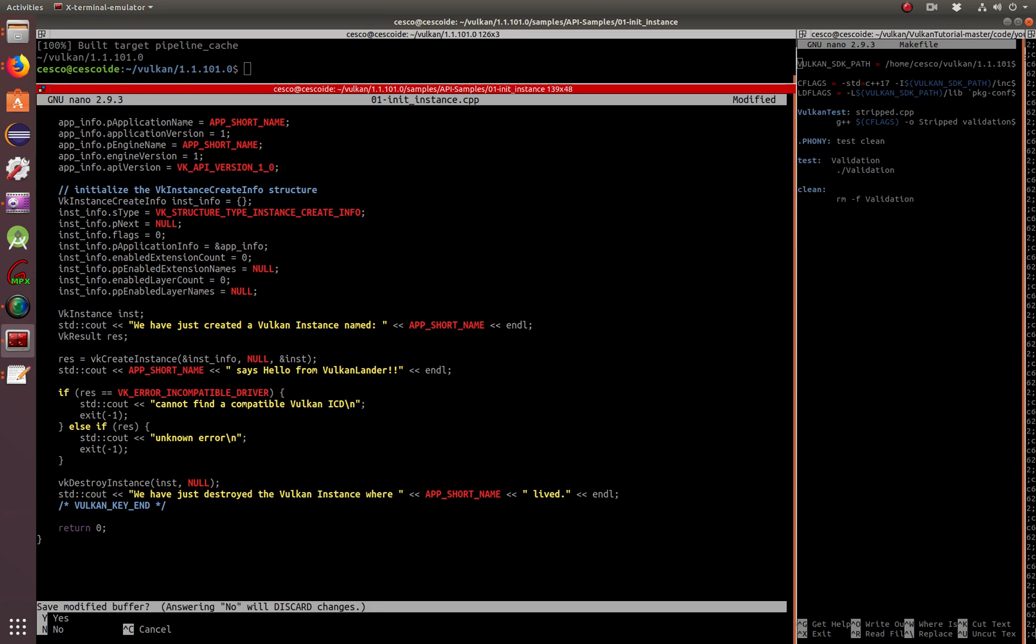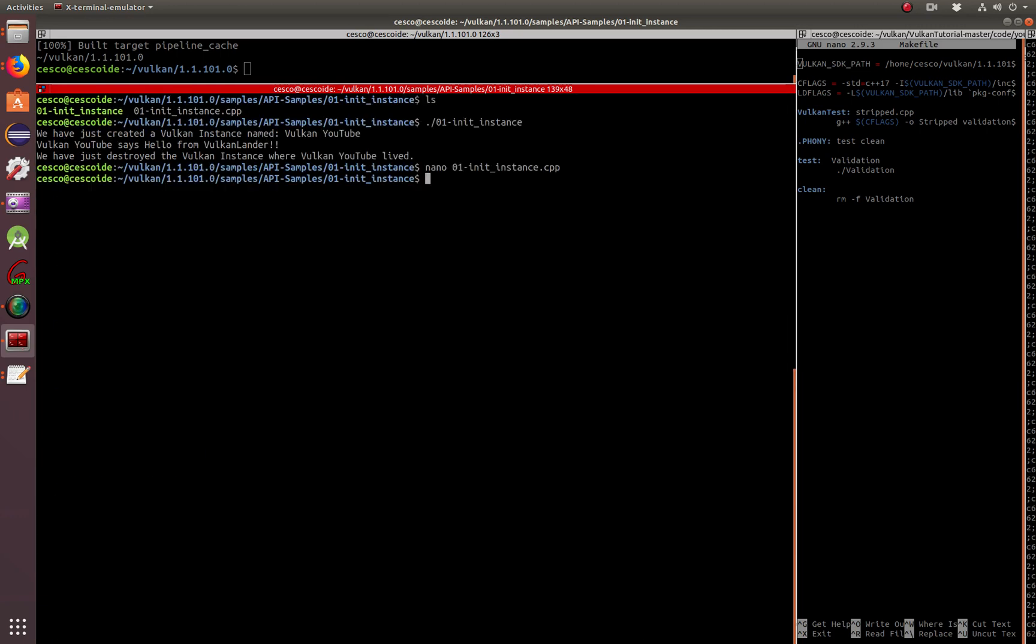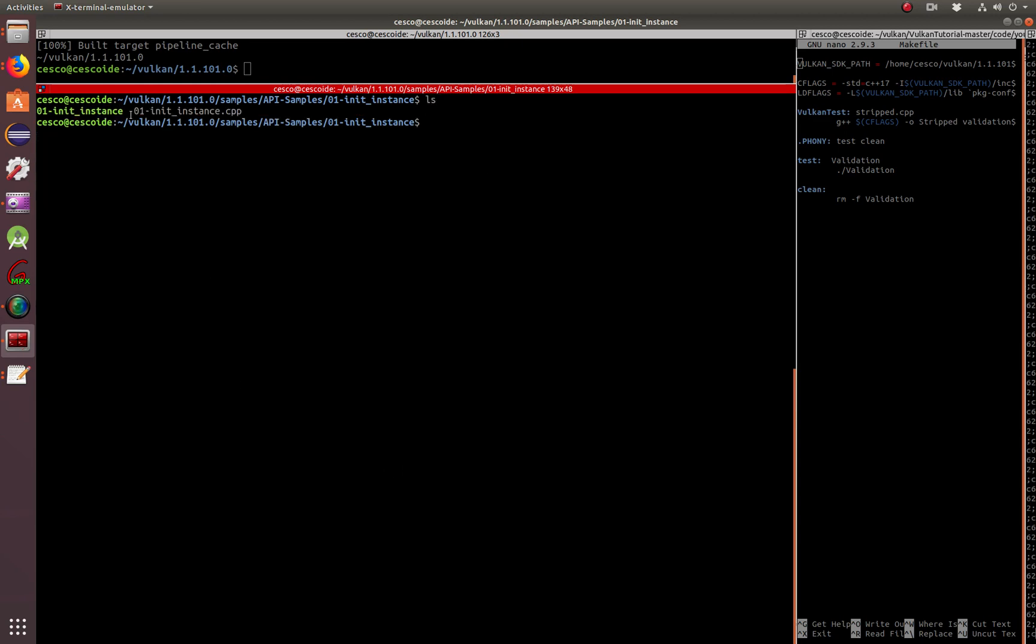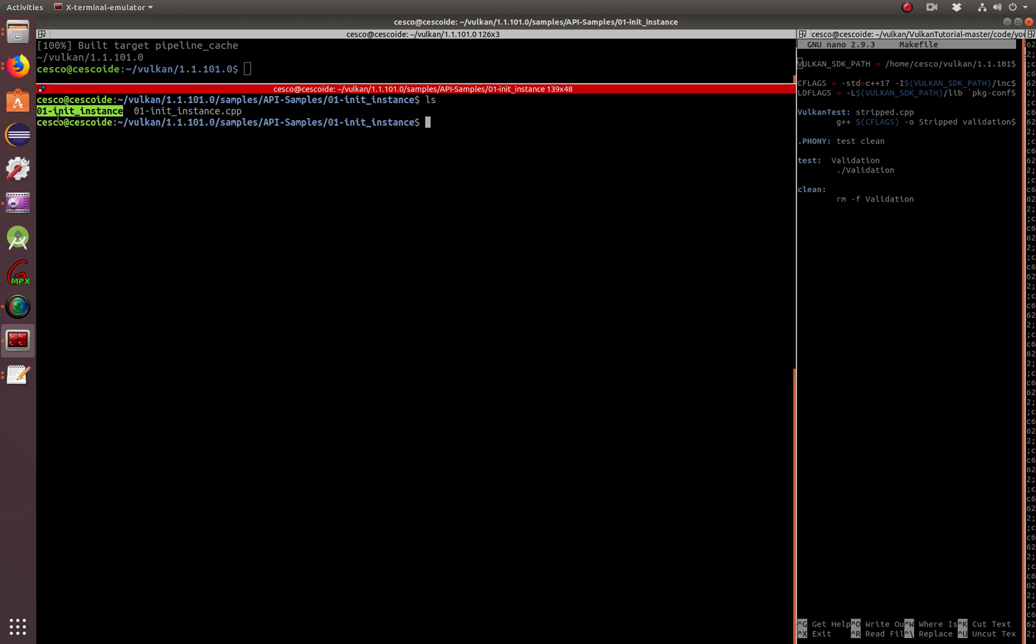I'm going to include this in my GitHub, so just in case you want to play with it. And basically here, as you can see, I have the piece of code that I just showed you and the binary that I just executed.